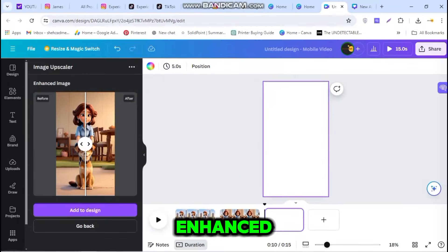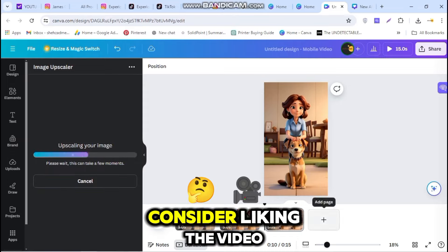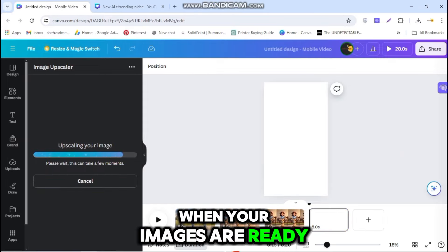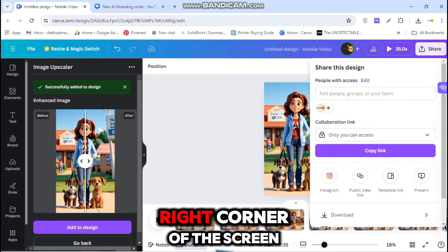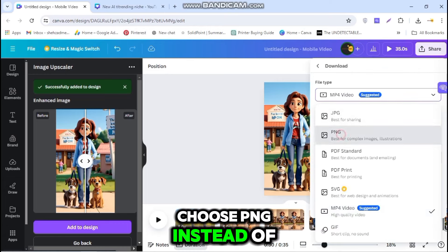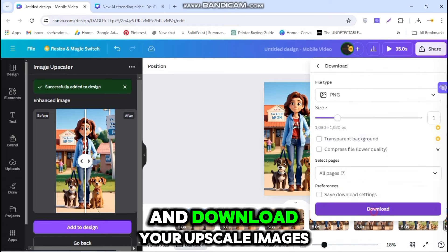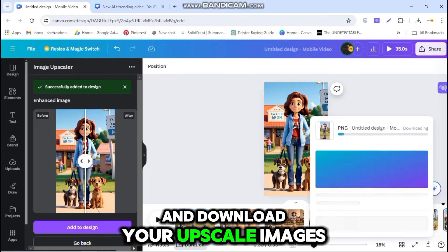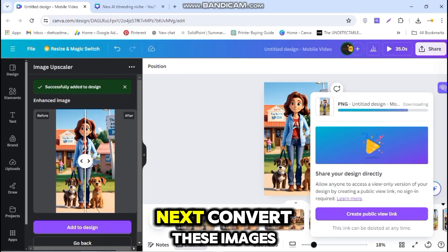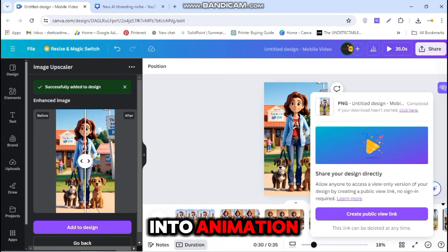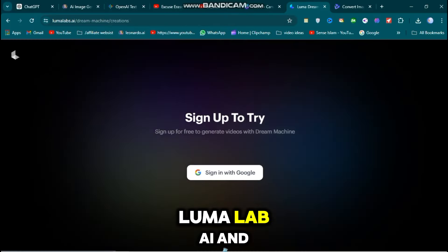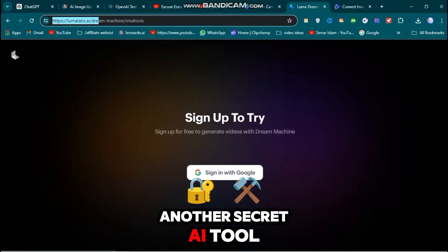While the images are being enhanced, consider liking the video and subscribing to the channel. When your images are ready, click on the top right corner of the screen. Choose PNG instead of MP4 and download your upscaled images from Canva. Repeat these steps for all your images. Next, convert these images into animation.